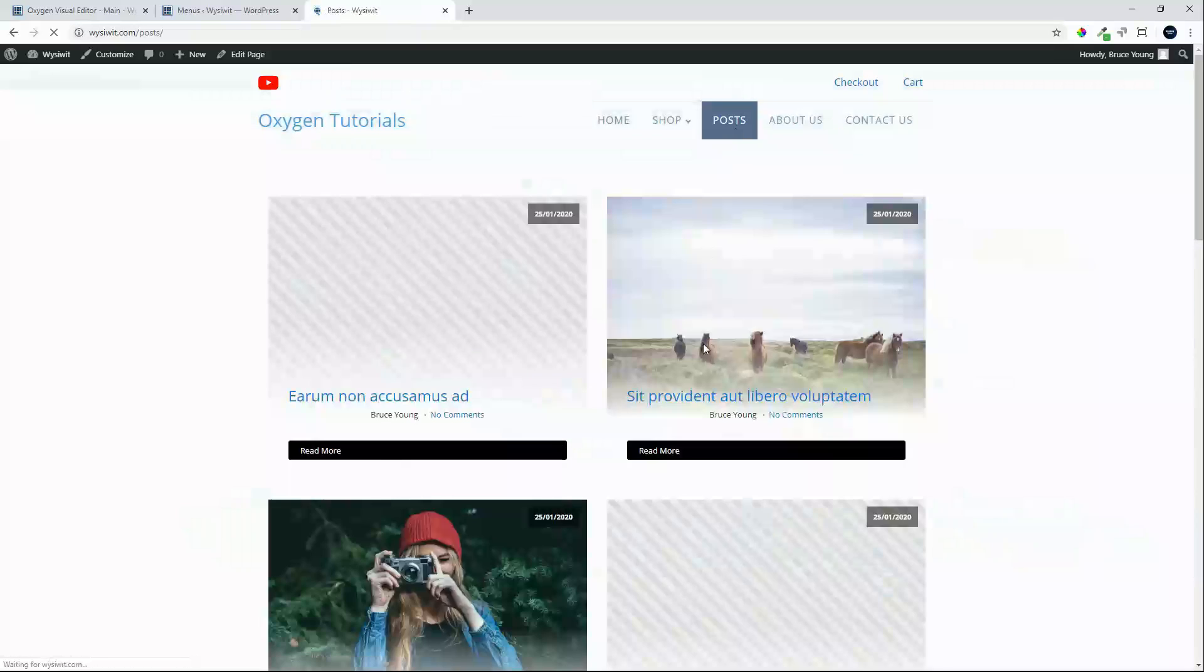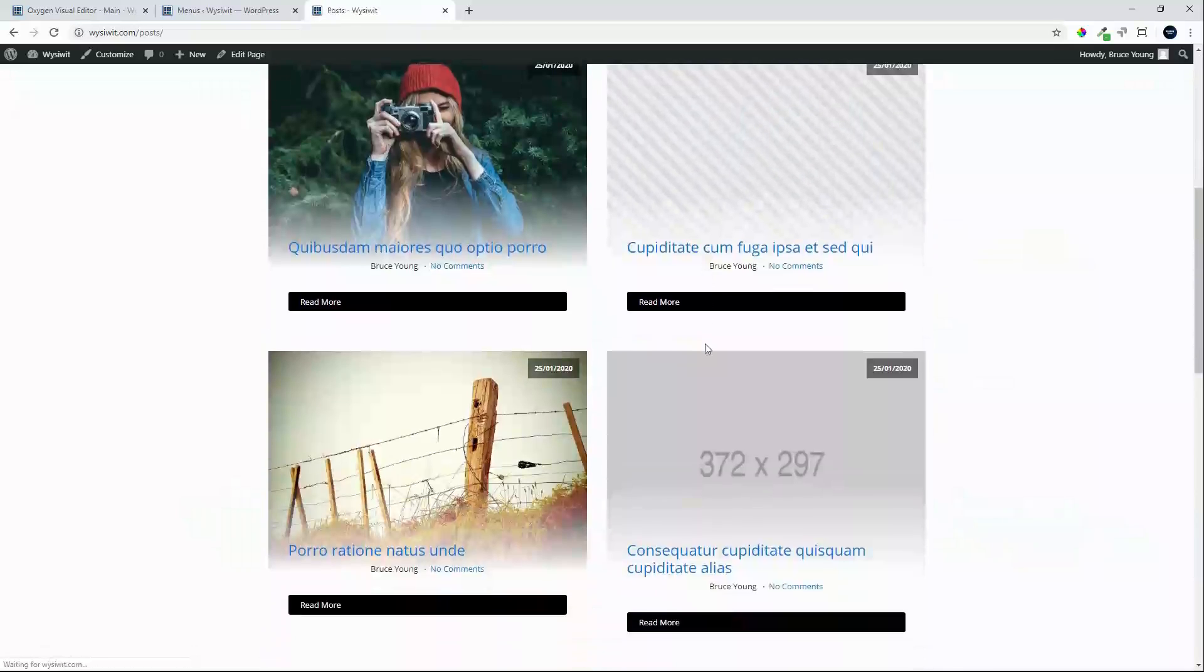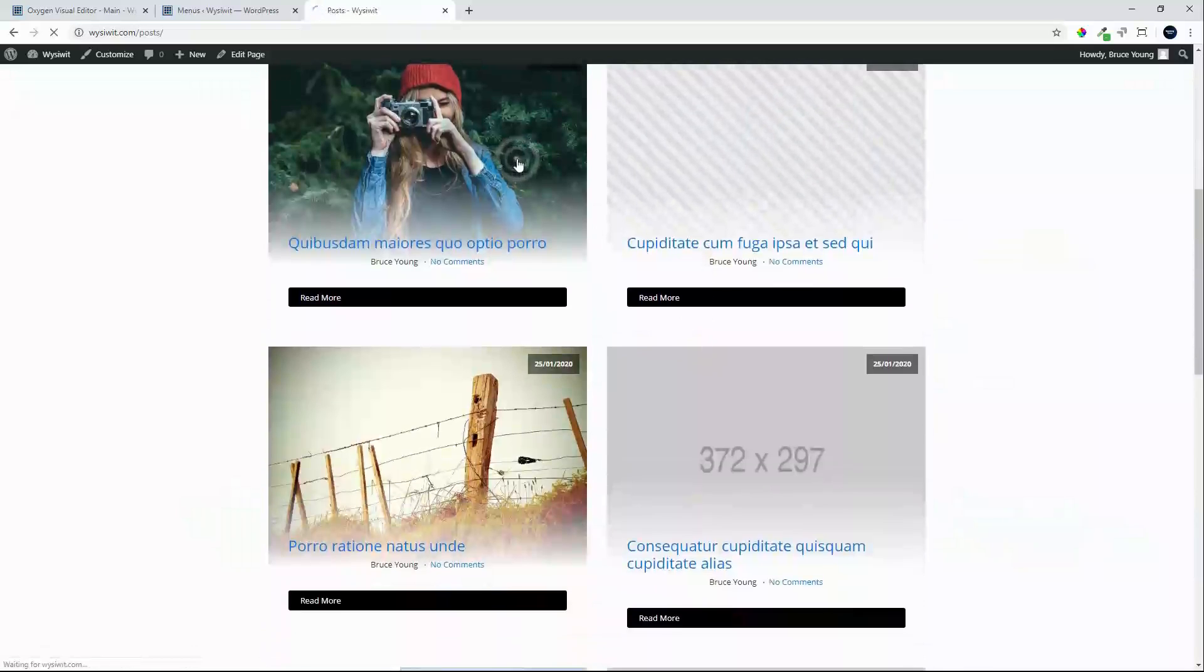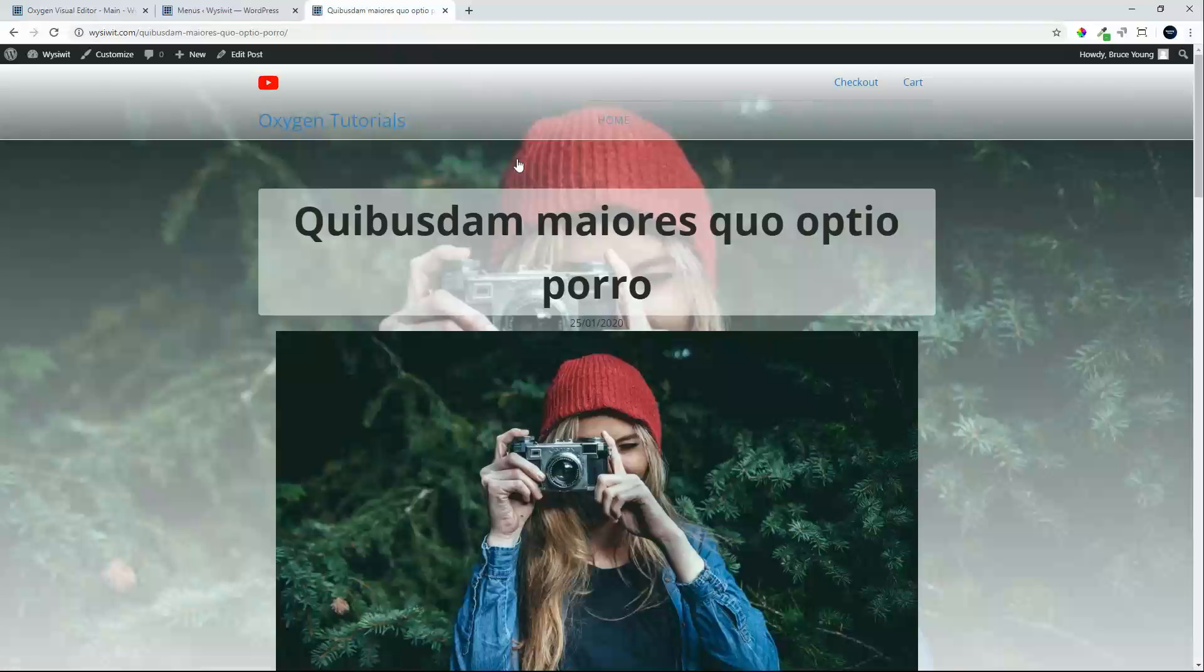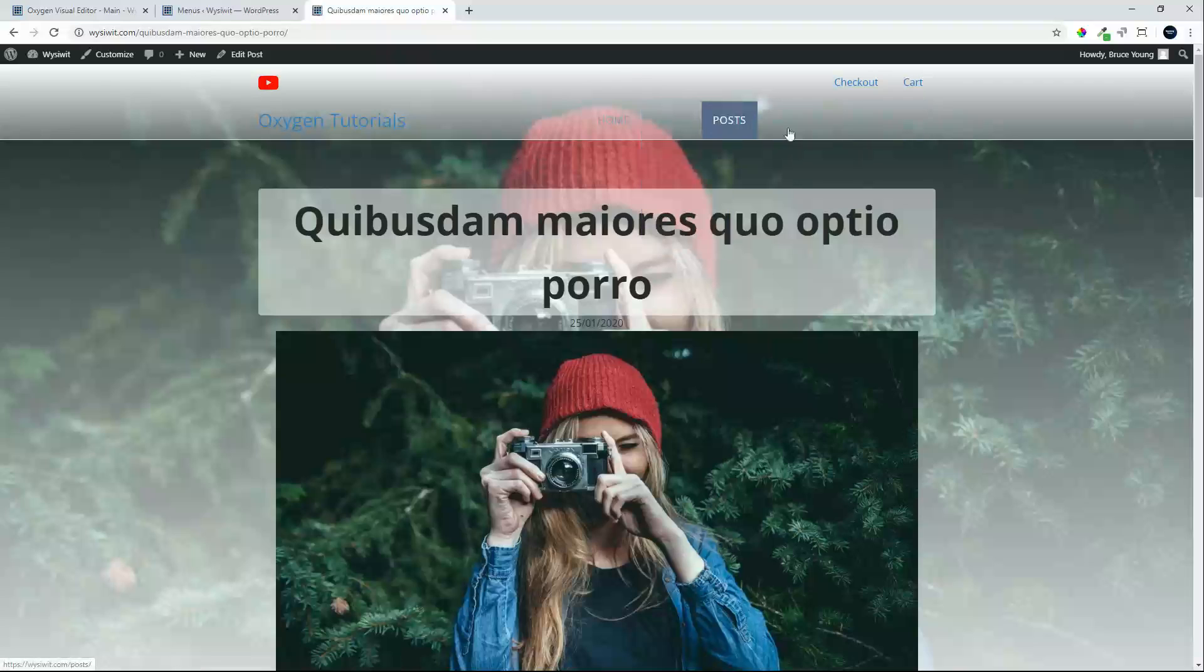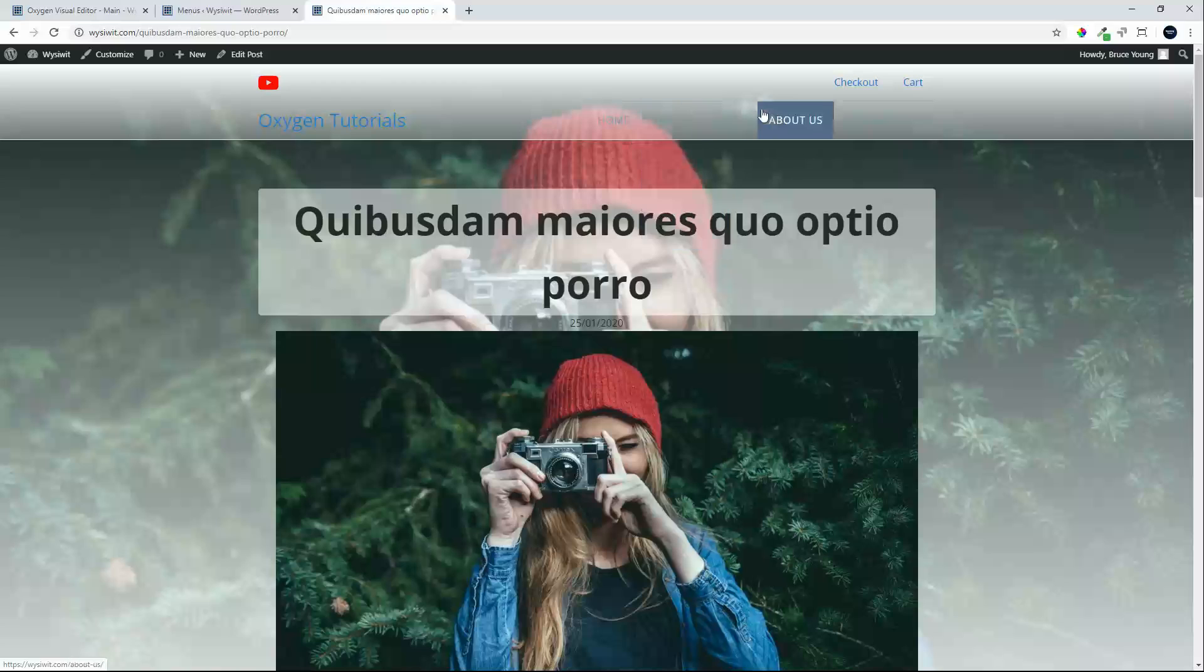So when it comes to the lighter posts, very nice, easy to read. Let's have a look at a much darker post, for example. Let's have a look at that one and we'll see that the navigation is really quite difficult to read. So is the logo, very hard to see.